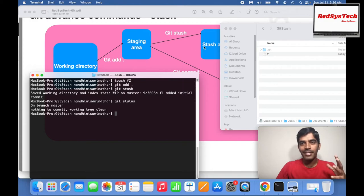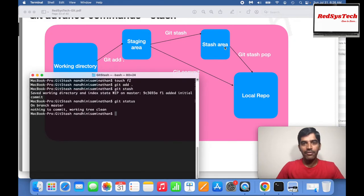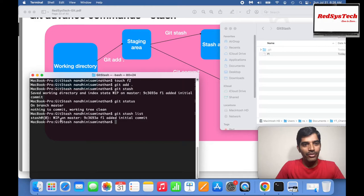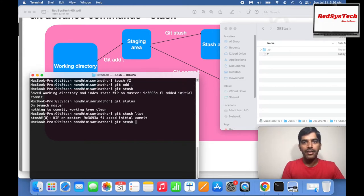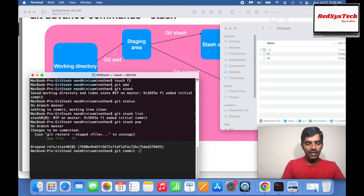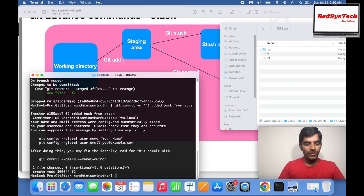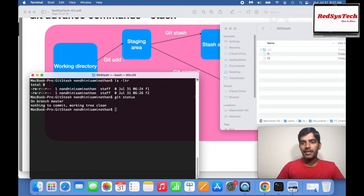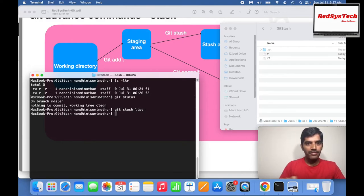Running 'git status' now shows everything is clean because the local repository and working directory are in sync — f2 has been moved to the secret stash area. Running 'git stash list' shows the stashed entries. Now I run 'git stash pop', and f2 comes back to the working directory. I can then commit it: 'git commit -m f2 added back from stash'. Running 'git stash list' now shows nothing, because pop removed the entry.